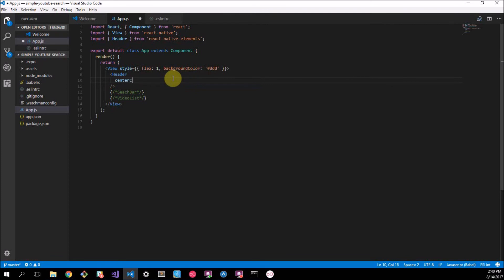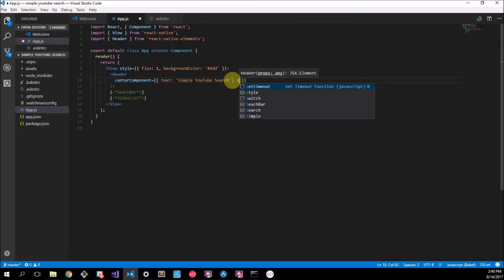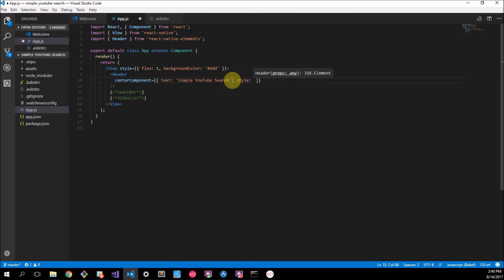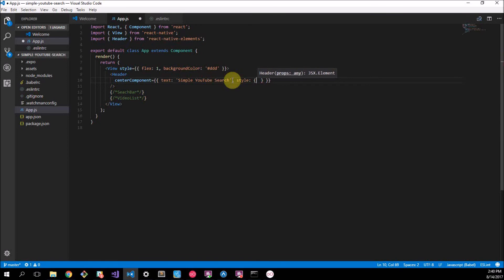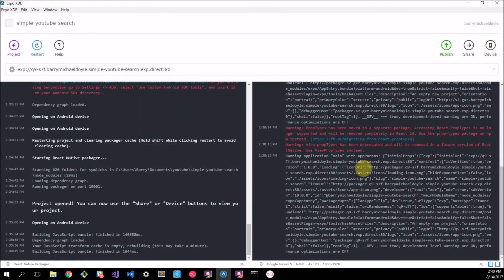What we actually need to do now before I demonstrate our header is let's just make some content for it. To do that I'm going to expand this a little bit and we want to say centerComponent. We want our text to be there, so speaking about text we get our Text and this is what we want to put in the middle. We want to call this Simple YouTube Search. We want to make sure that this text is white so we have to add another style element to this. In this style we want to say color: white.